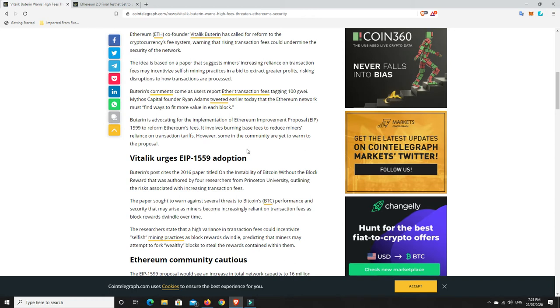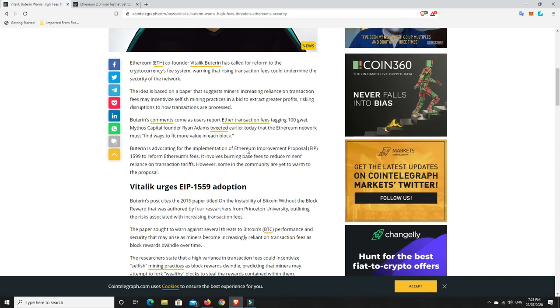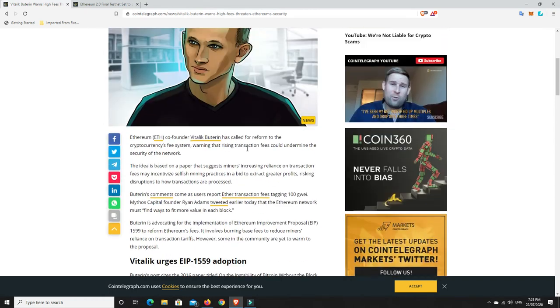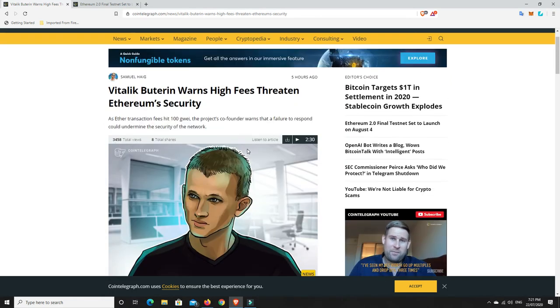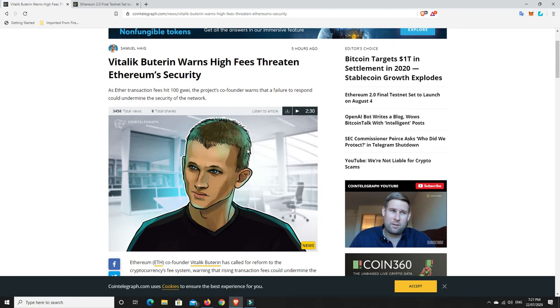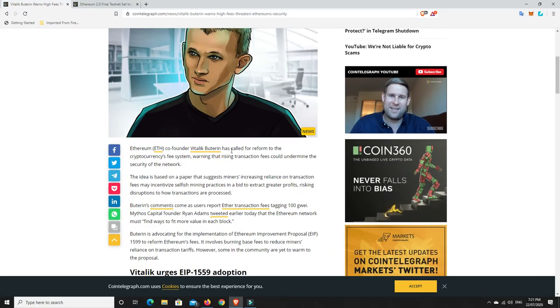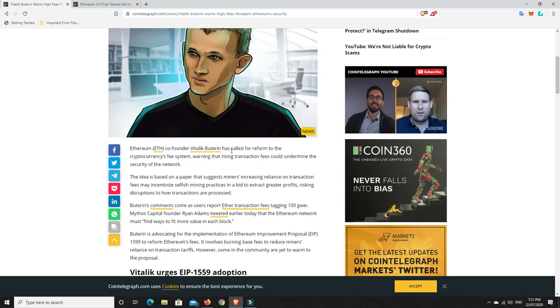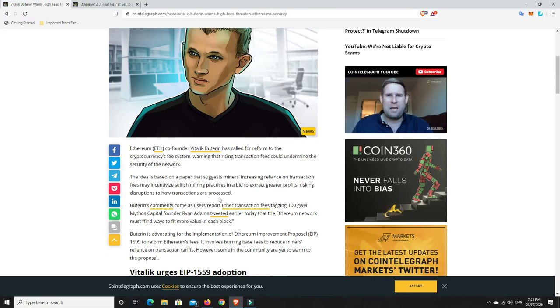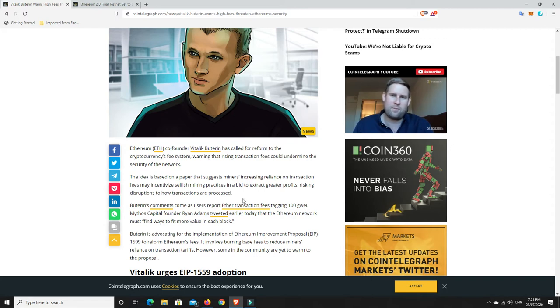But outside of the security of the network and things like that, this is going to affect Ethereum and whether people are actually going to use it. So yes, I understand that he's talking about security and making sure that miners aren't getting greedy and being selfish, like he said, to extract greater profits. That's definitely an issue. Don't get me wrong. I completely agree.